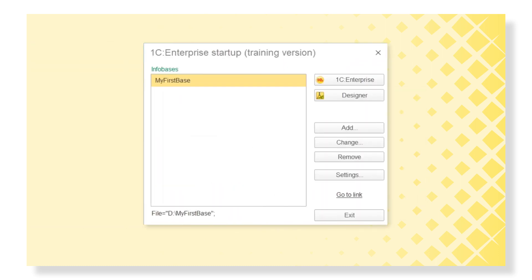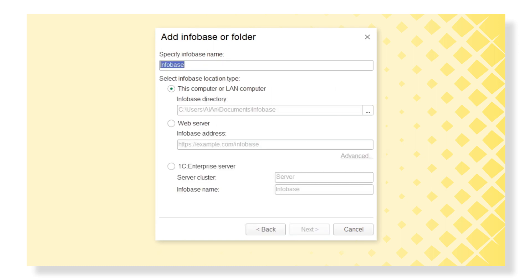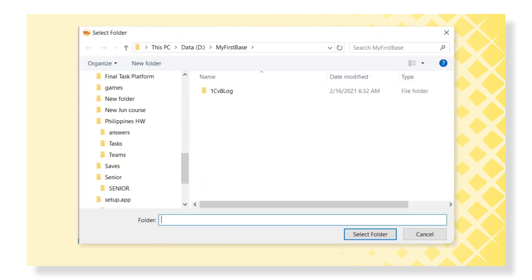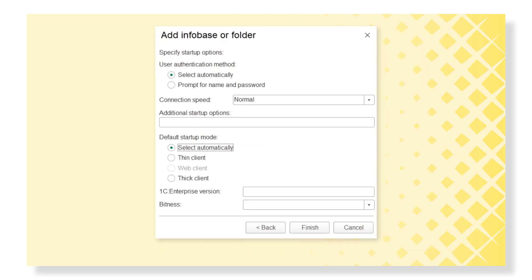To add an existing Infobase, we need to click the Add button on the 1C Enterprise launch screen and choose the Add Infobase option. After that, we have to input the name for our Infobase and select the location of our main file. Then, on the final page, we just have to click Finish.